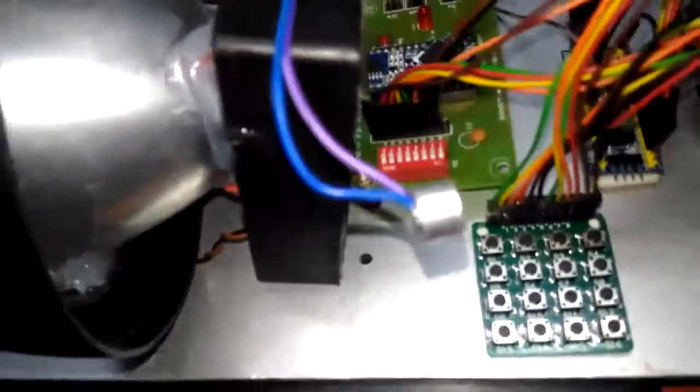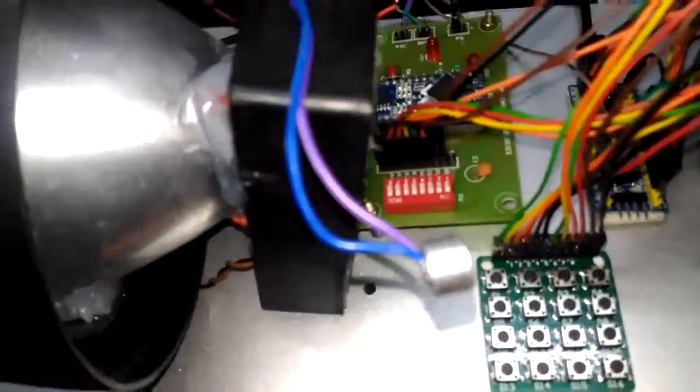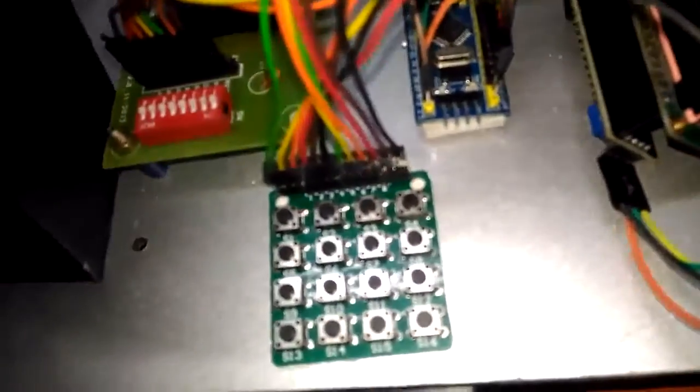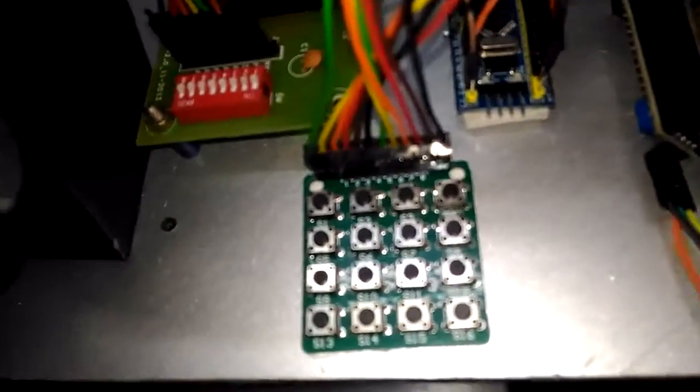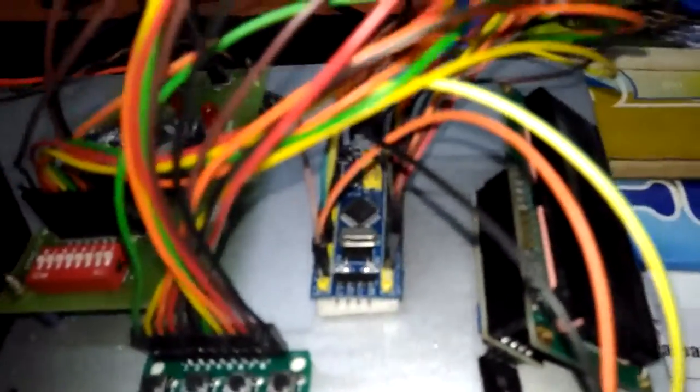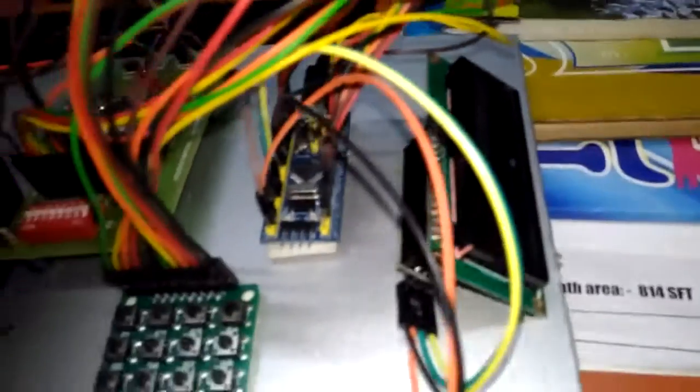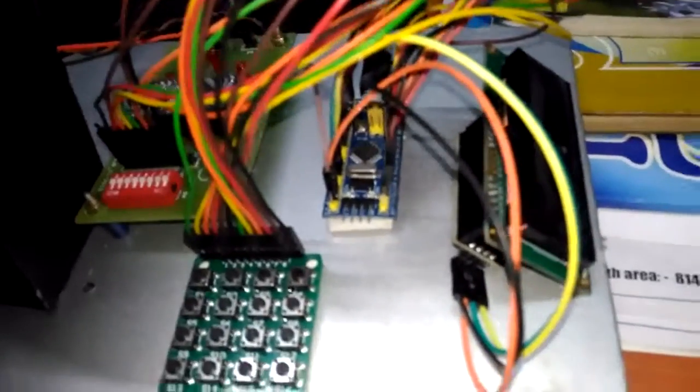This is a transformer unit, this is a playback module which contains one mic to record my voice. Here this is a matrix keypad which contains 16 keys. This is an ARM Cortex-M3 microcontroller. This is an LCD display to display the details regarding the selection.